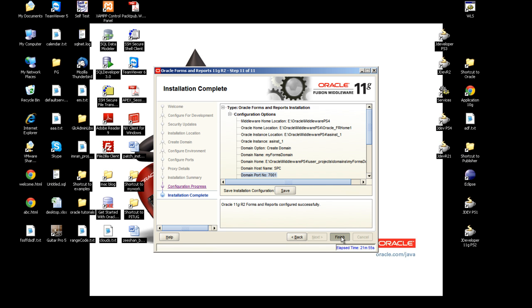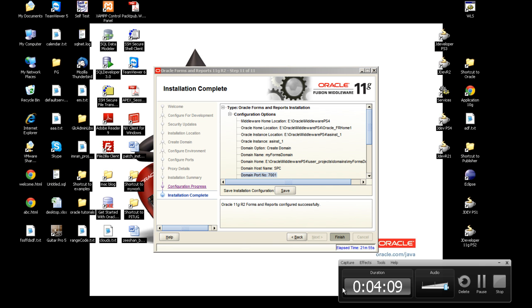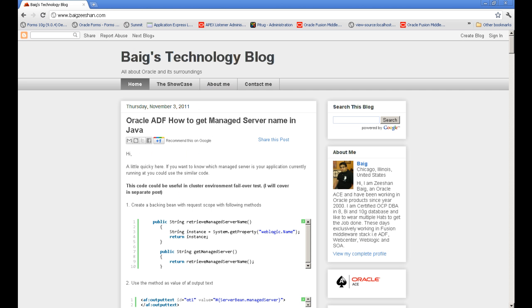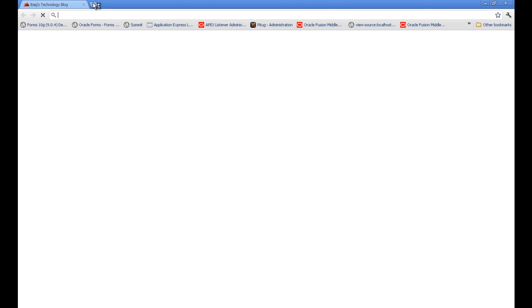Next step is to verify the installation. Now it's time to verify the installation of forms.